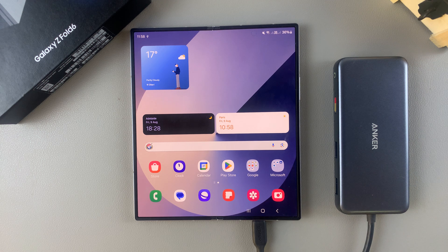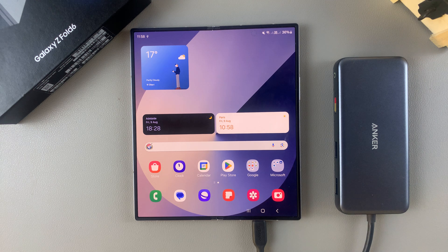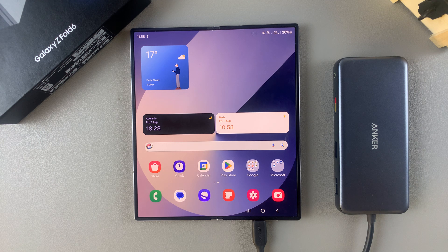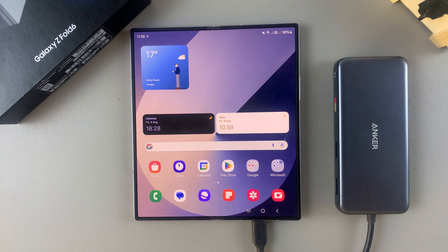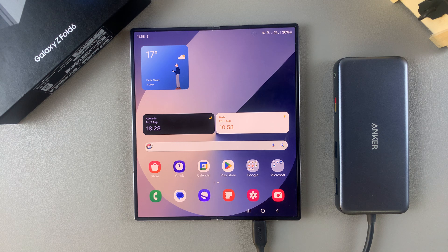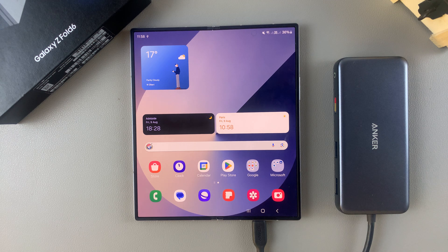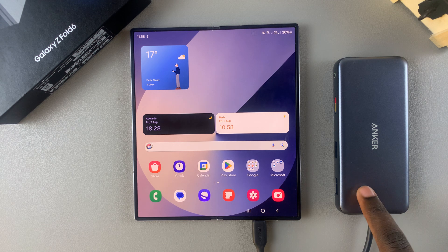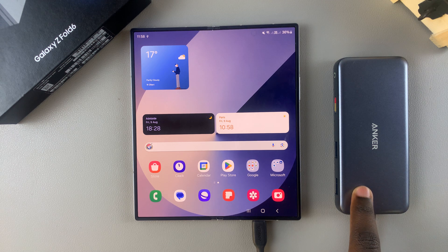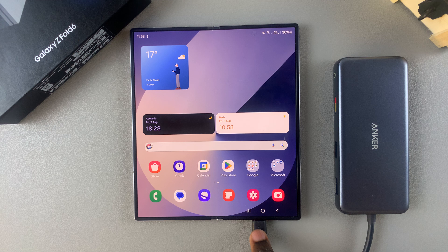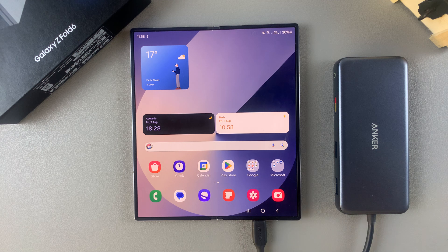Welcome back, and in today's video, I'll be guiding you through the process on how you can transfer files from your SD card to your Samsung Galaxy Z Fold 6.